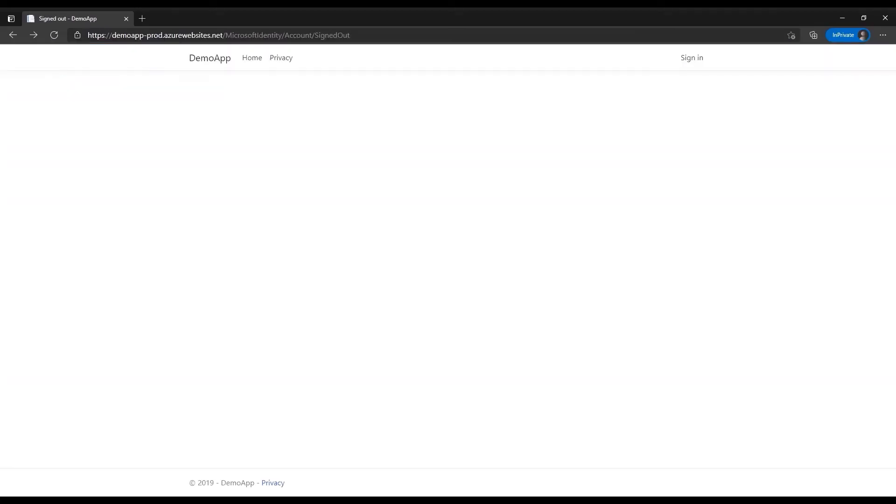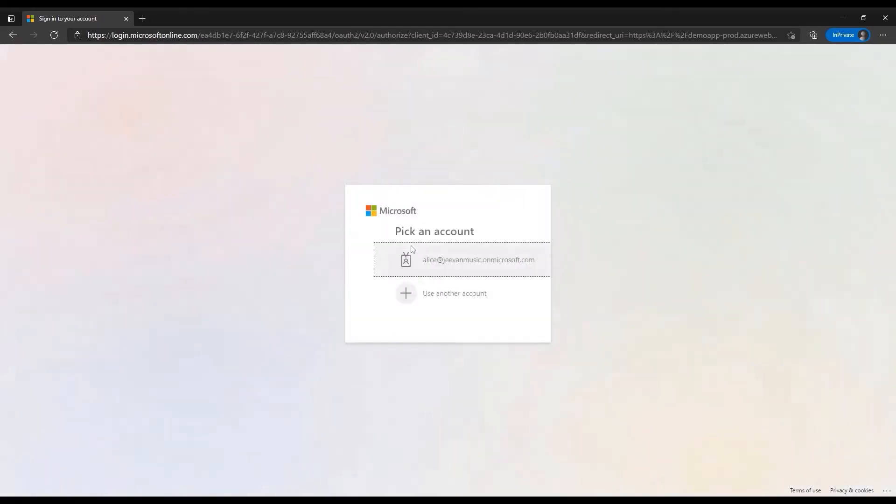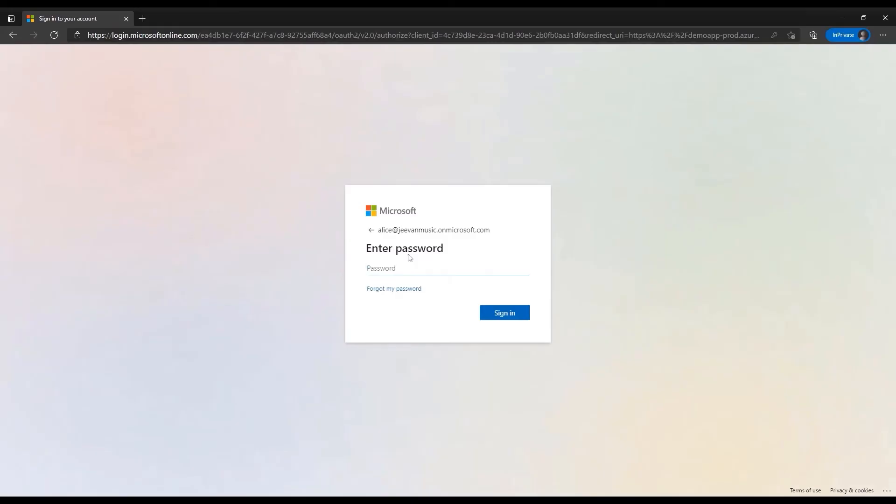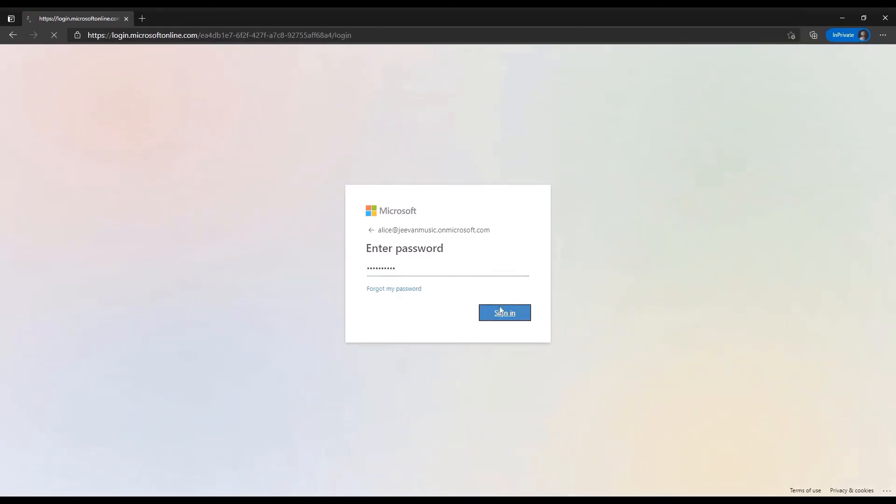We're back in the home page of the application and Alice is going to try to sign in again. Just enter the credentials. This time the reply URL mismatch error is gone as we have defined the right reply URL in the allow list and Alice is able to successfully sign in.